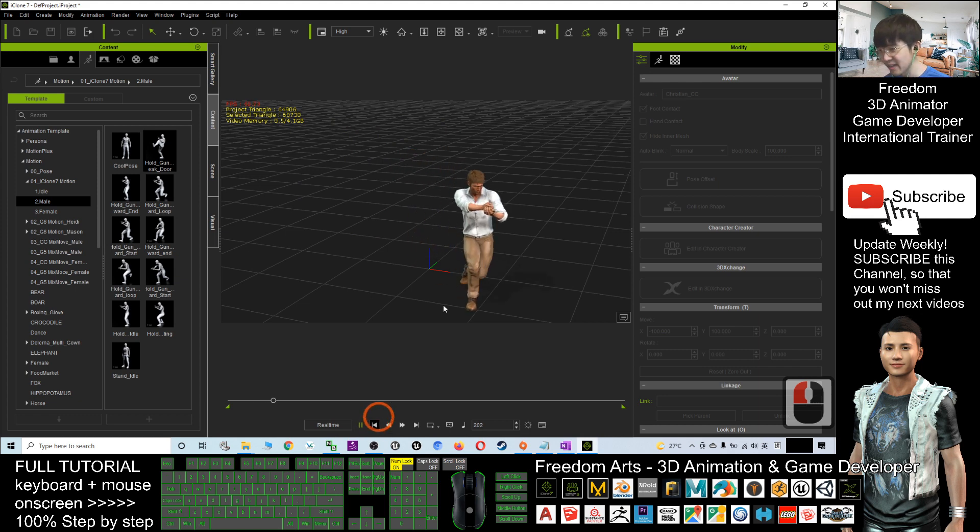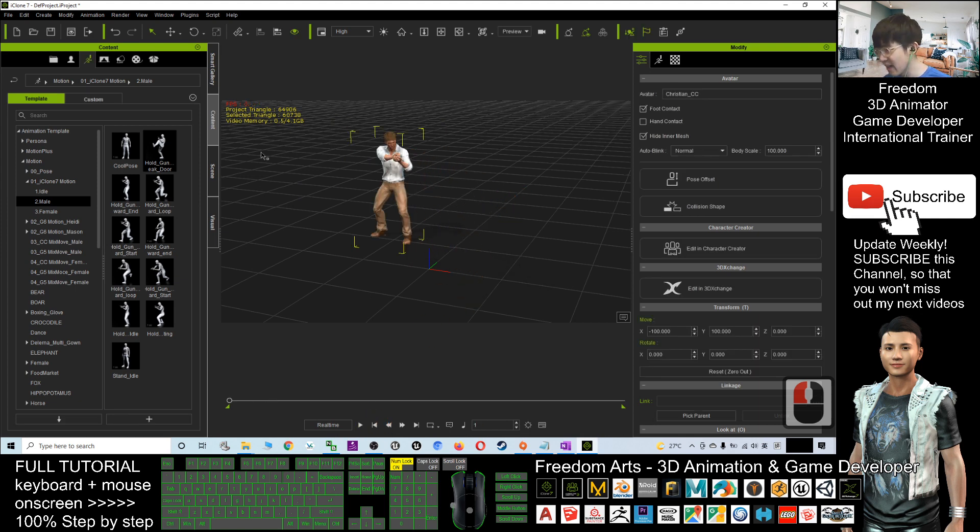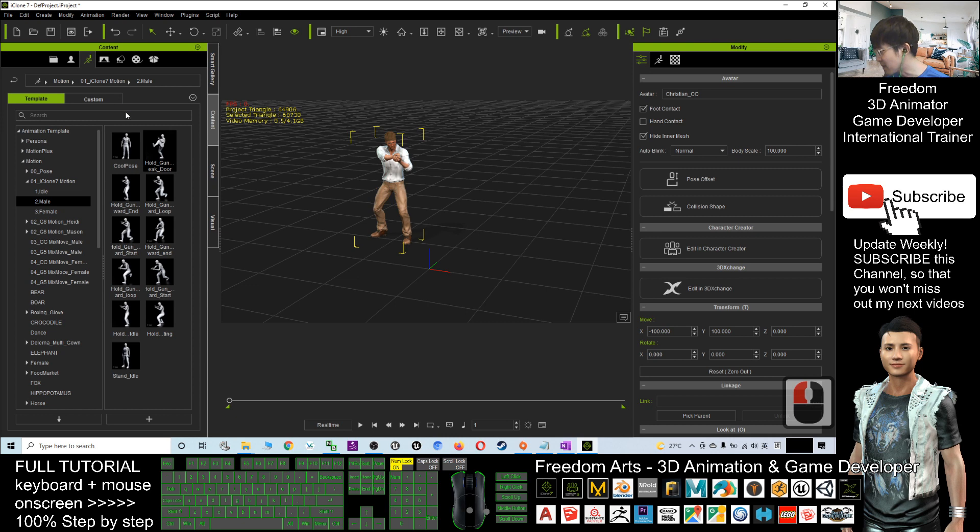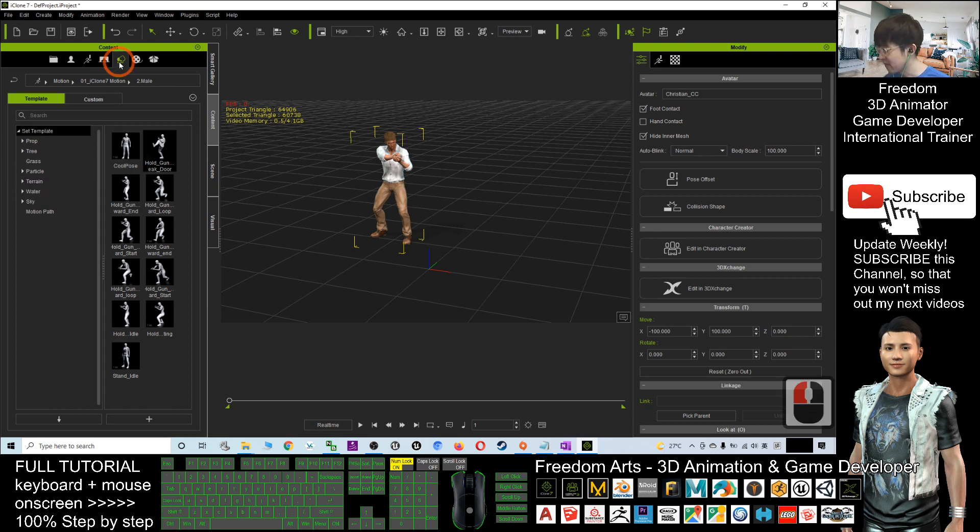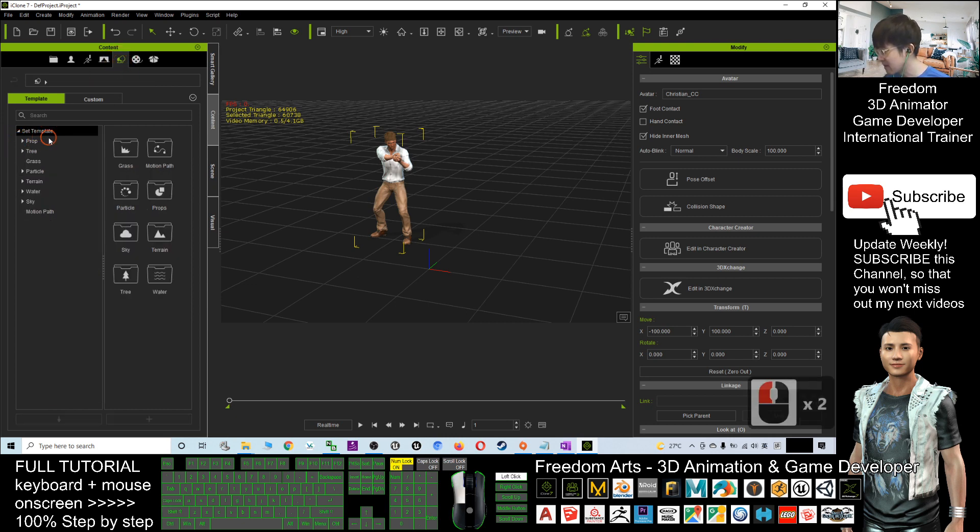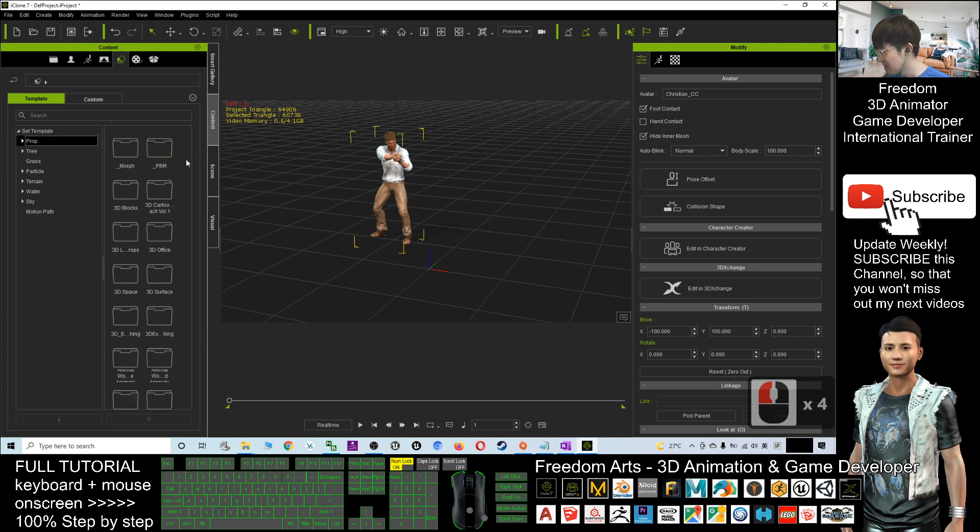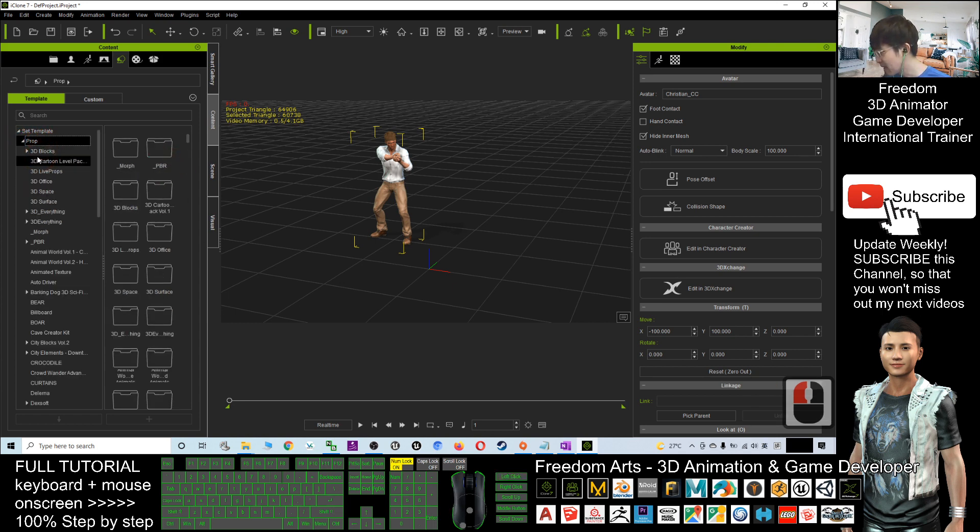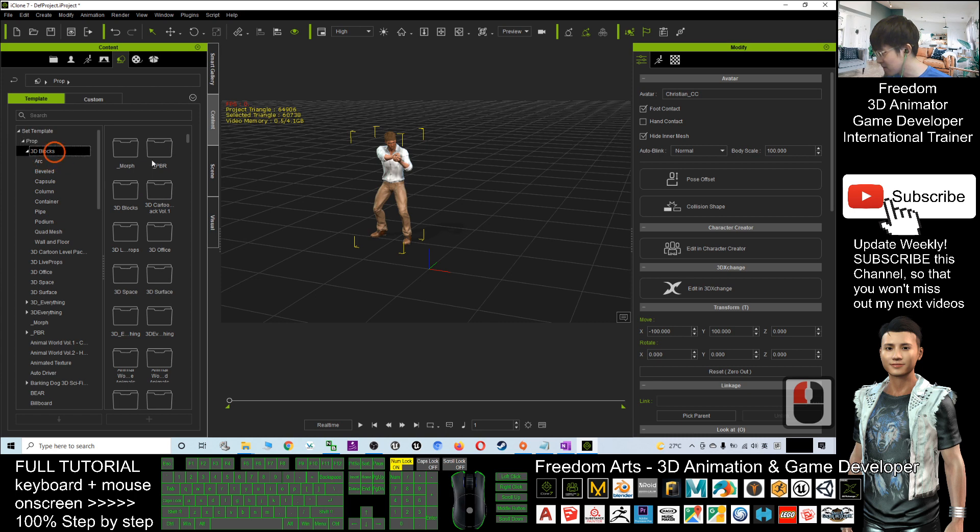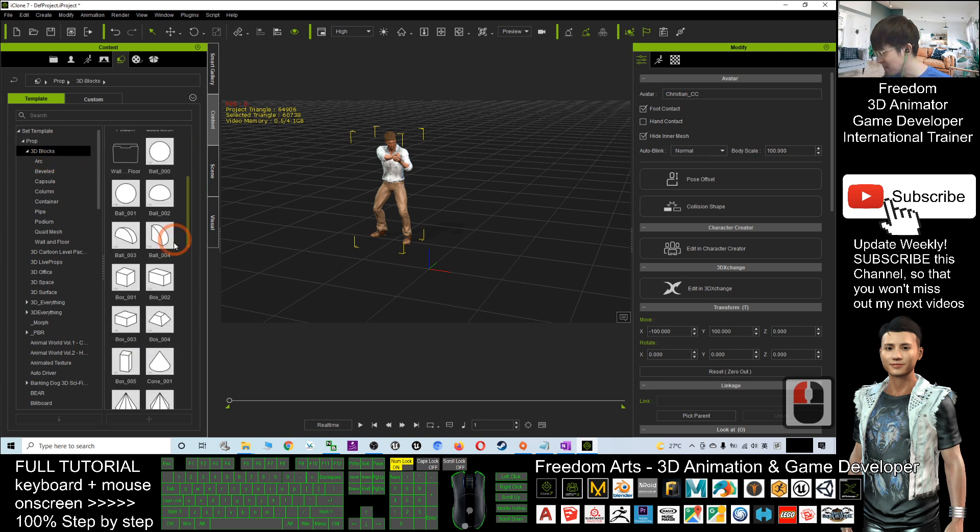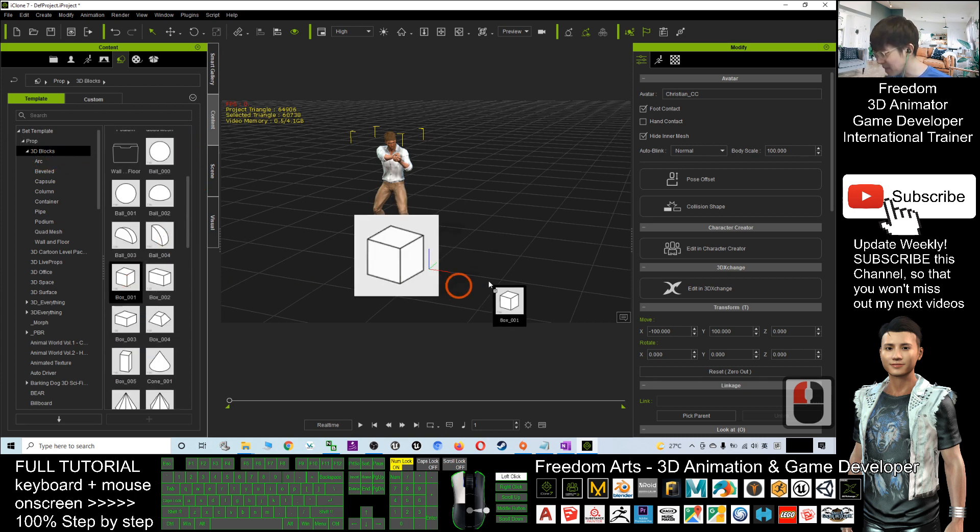Now I want to create some props as the scene. Where is the prop? You have to click here and select the prop. I have so many props here, so to make it just a demo I will use a simple one. For example, now I'll create a box here and I'll also create a cone here.